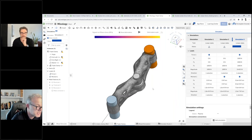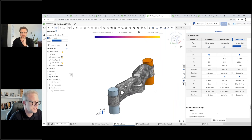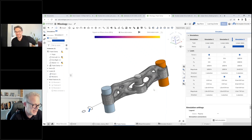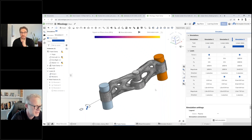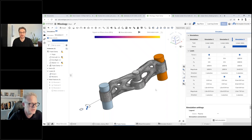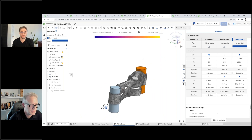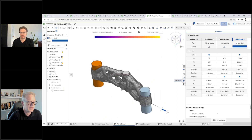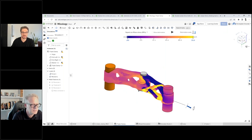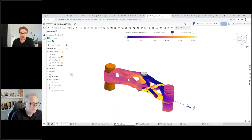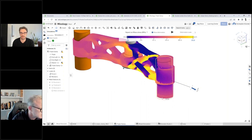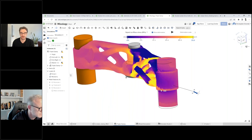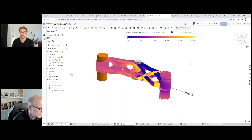There are dozens of great questions coming in. One question: can you change the deformation to unit scale? Yes — I'll wait for initial results, then I can change this to unity. If you don't like the animation, you can just show deformation — this is the one-to-one scale of what these loads would look like if applied to your motorcycle.